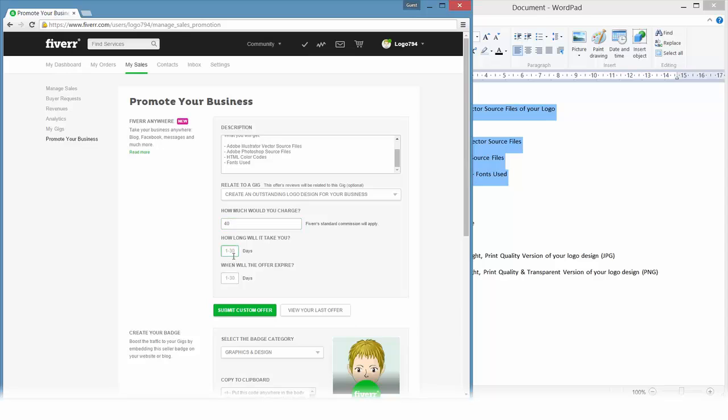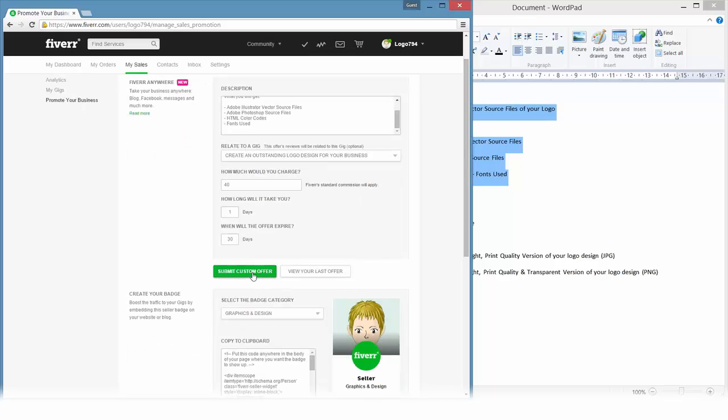It will take me one day and the offer should expire in 30 days. That's the only downside here with this feature - we have to set an expiry date and after that the link won't work anymore, so we will have to recreate that order. It's not a huge effort but still it would be better if we wouldn't have to. So that seems all right. I will click submit custom offer.